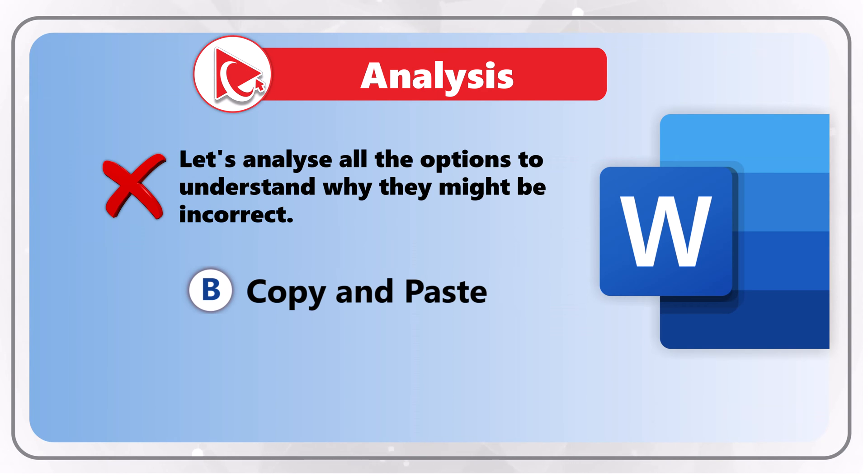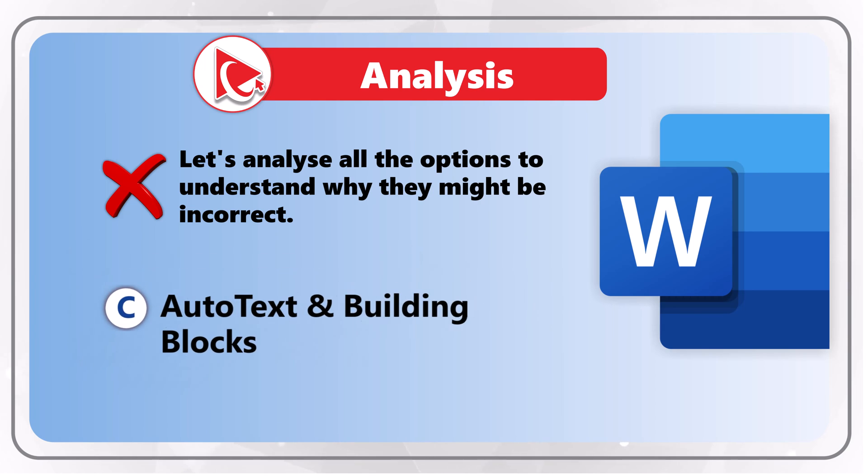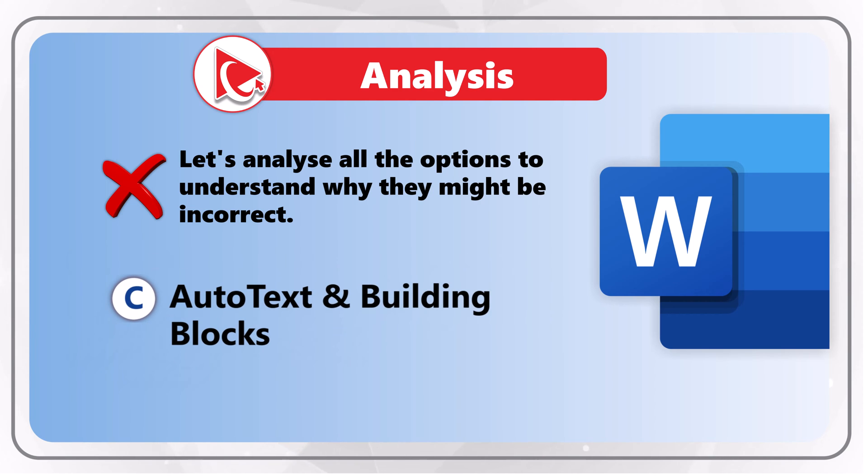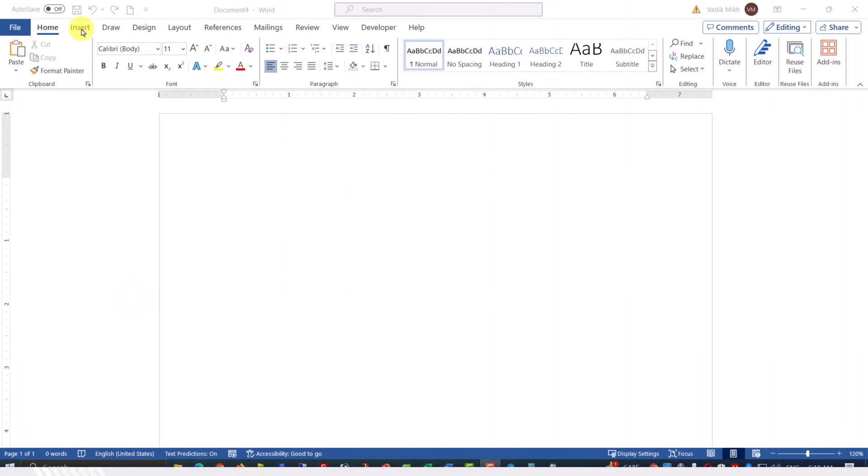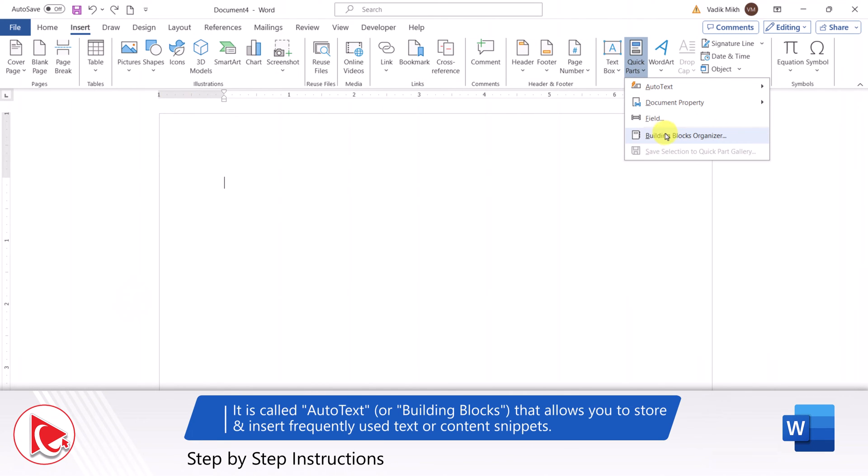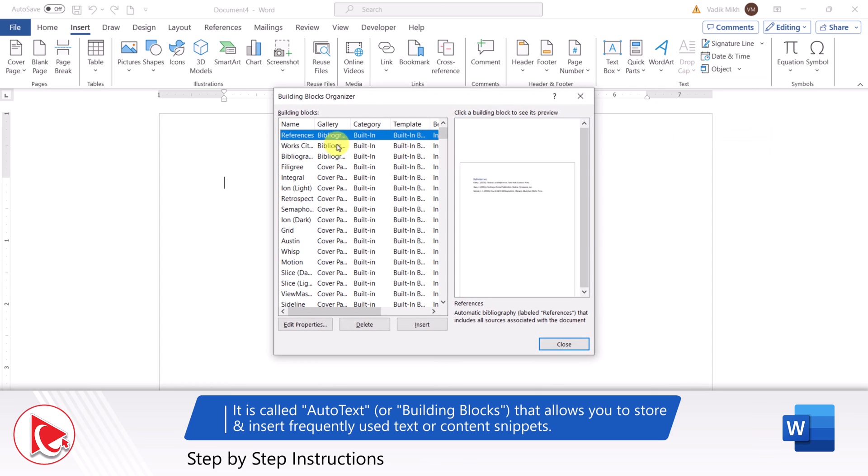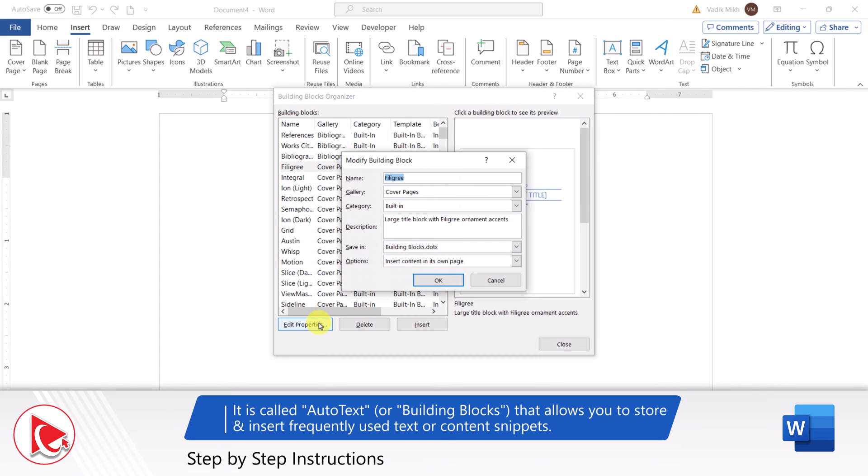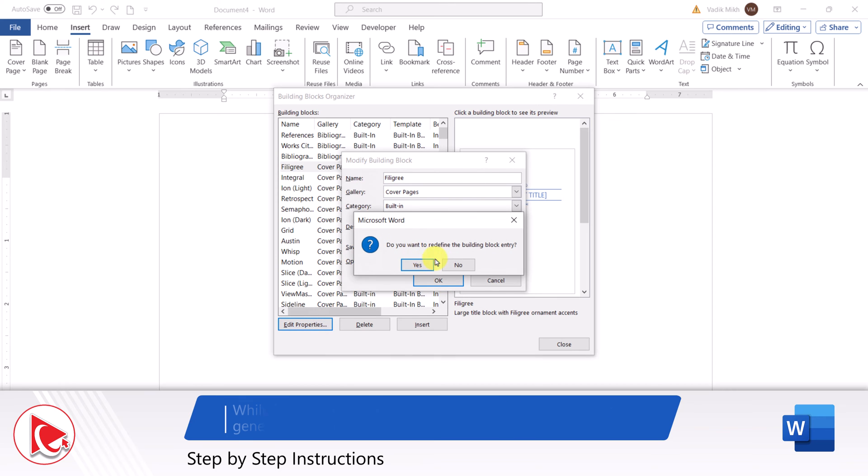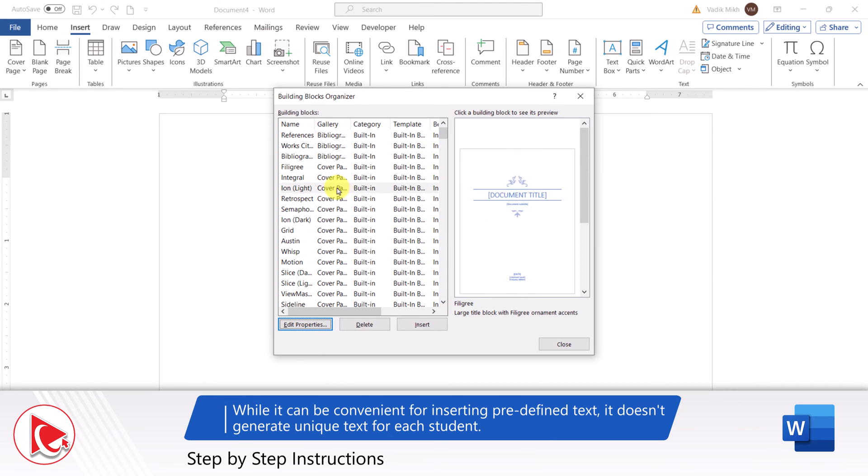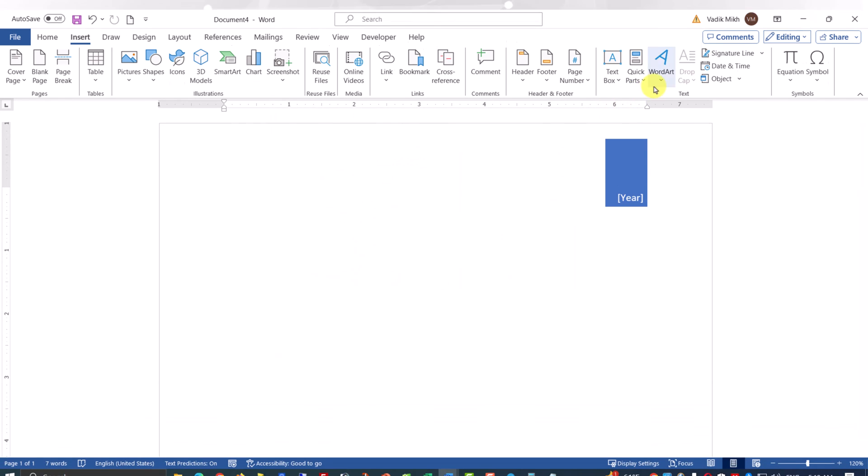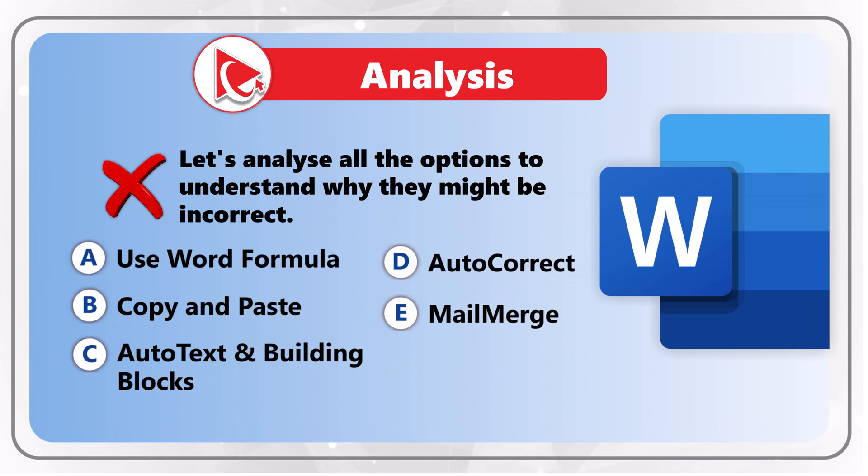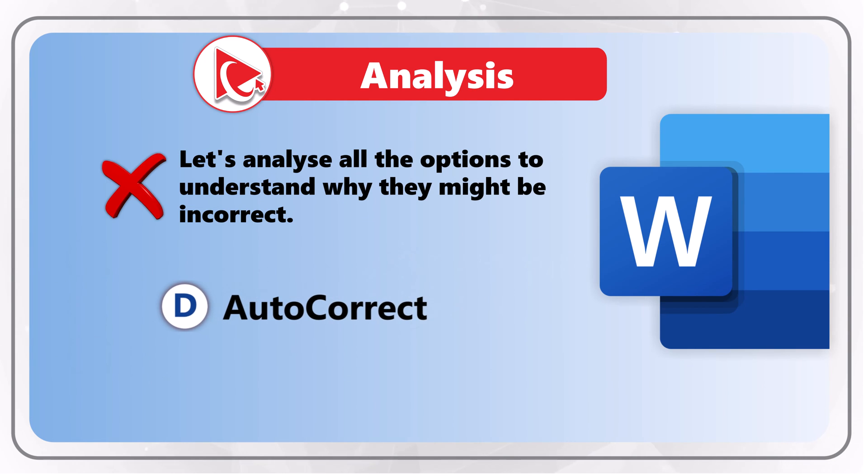I think option C, AutoText and Building Blocks, is also incorrect. Microsoft Word has a feature called AutoText, also called Building Blocks in the new versions, and this feature allows you to store and insert frequently used text or content snippets with just a few clicks. While it can be convenient for inserting predefined text, it does not generate unique text for each student.